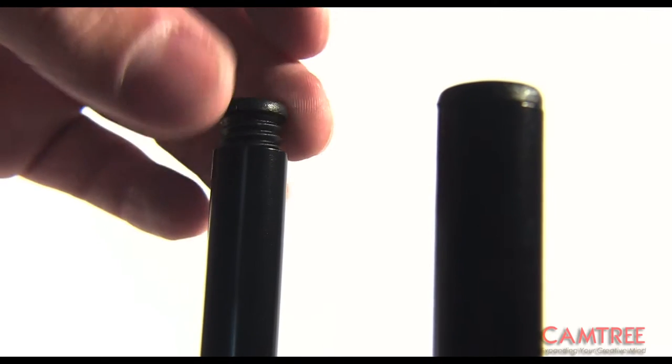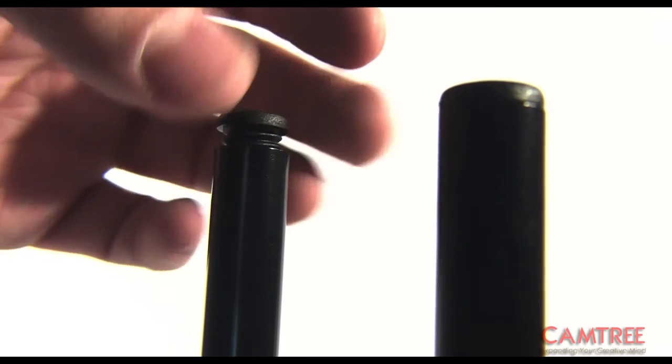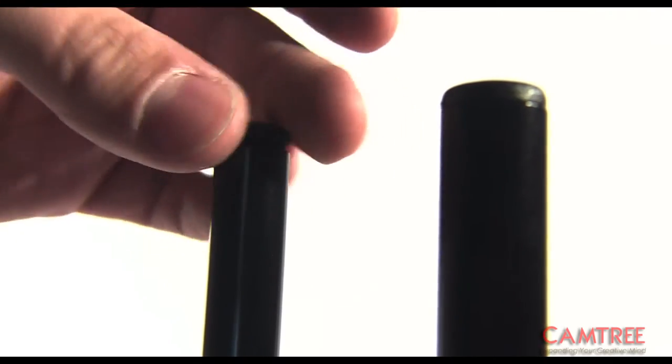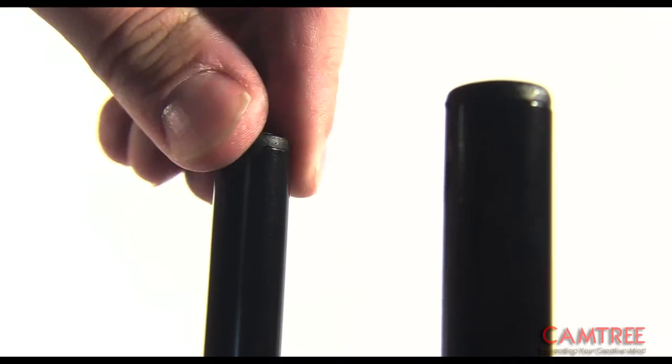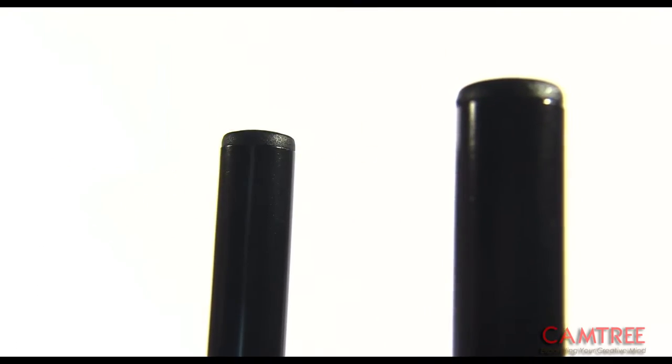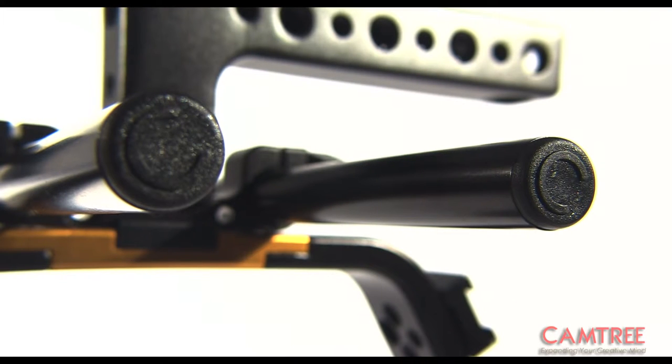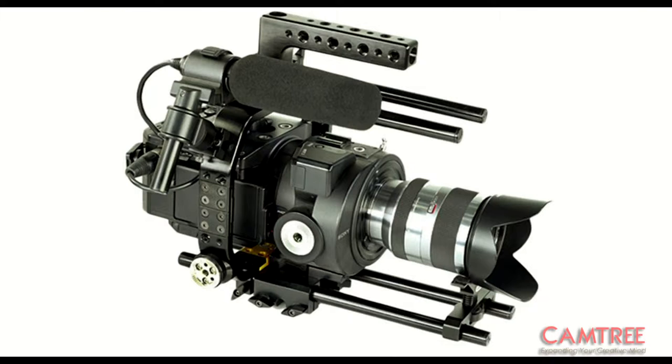The two pairs of rods are threaded as well, so you can always use extensions if needed. The pairs of rods come with end caps with the Camtree C logo on them.